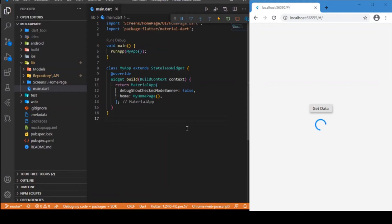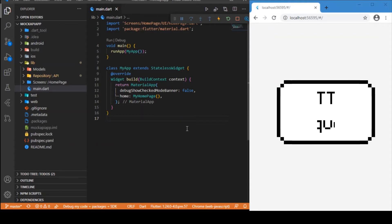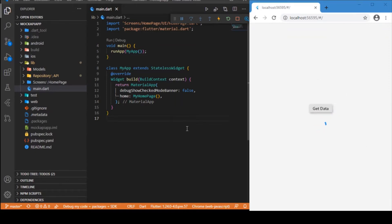Hi everyone, welcome back to another Flutter tutorial. In this tutorial we'll be dealing with the basics of HTTP requests in Flutter. Flutter has a dependency called HTTP which allows us to make any external API or web server calls easily, and what we'll be dealing with in this tutorial is a demo of that.